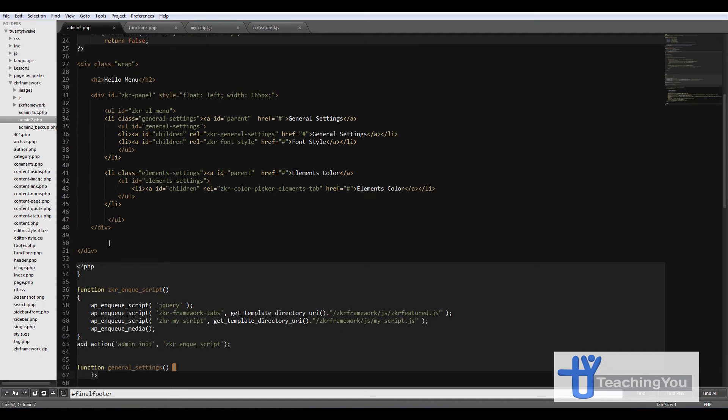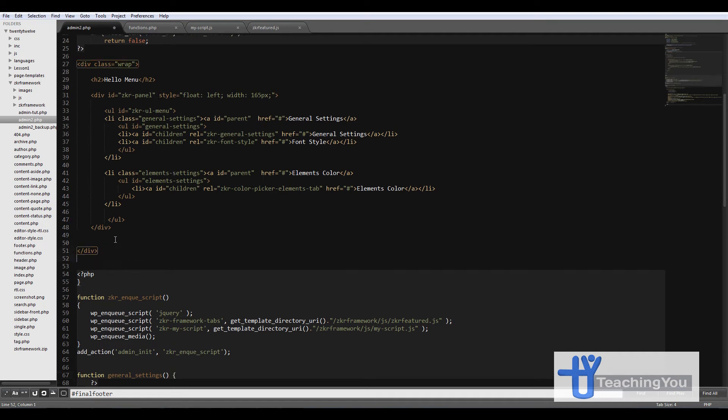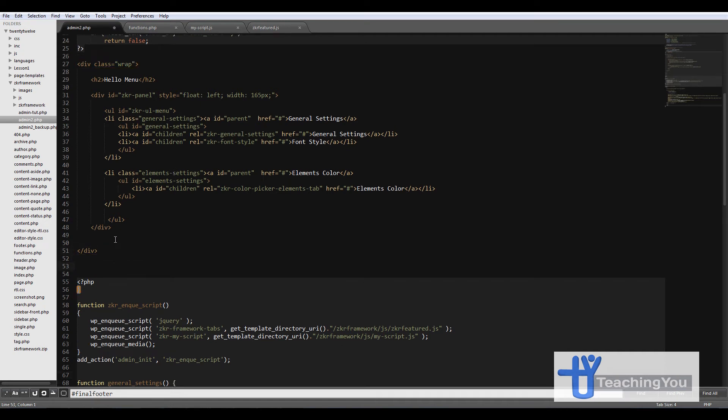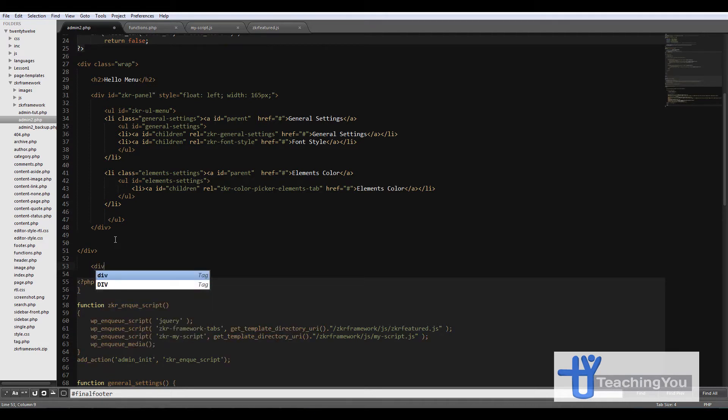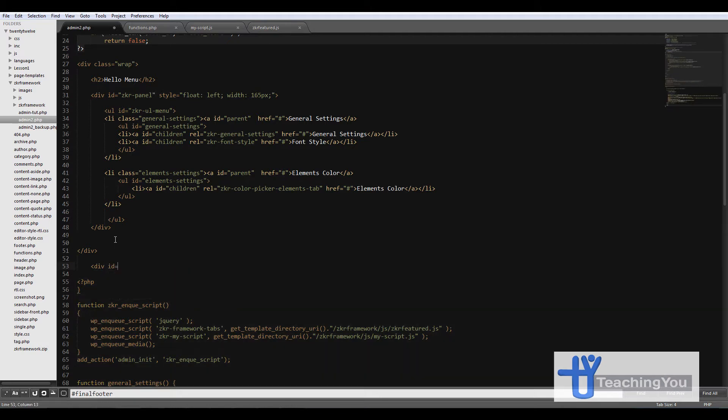What we're going to do is add another section below here. We're going to add this tab in here, and then div id equals...